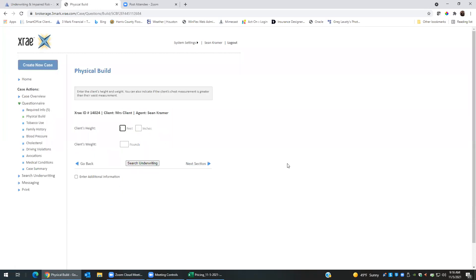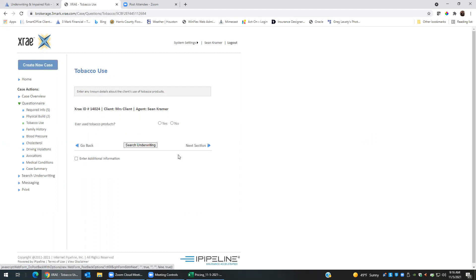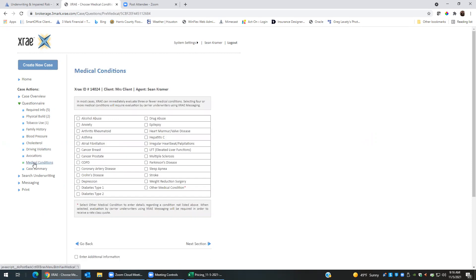So this client does not have a build issue, but we can go ahead and input that information. Let's say they are 5'9" and let's just say weigh 120 pounds. They are a non-smoker. And what I can do now is I can go down to case summary, excuse me, I can go down to medical conditions.